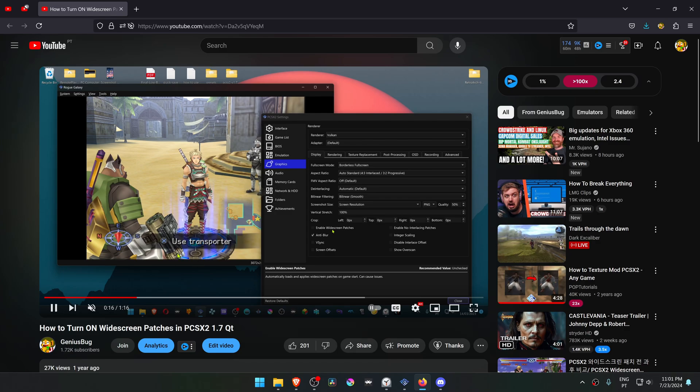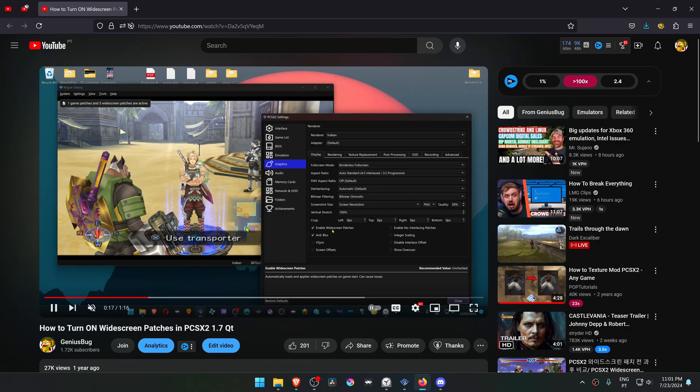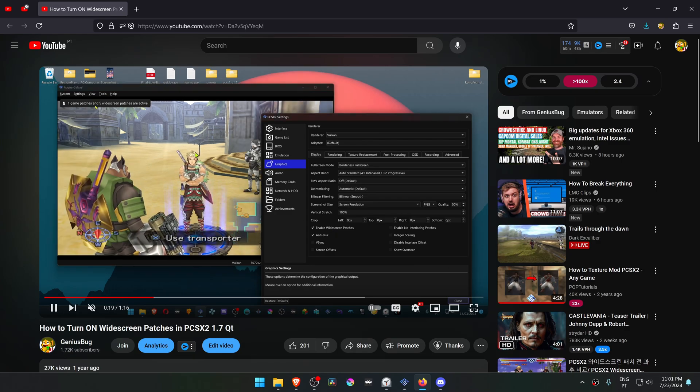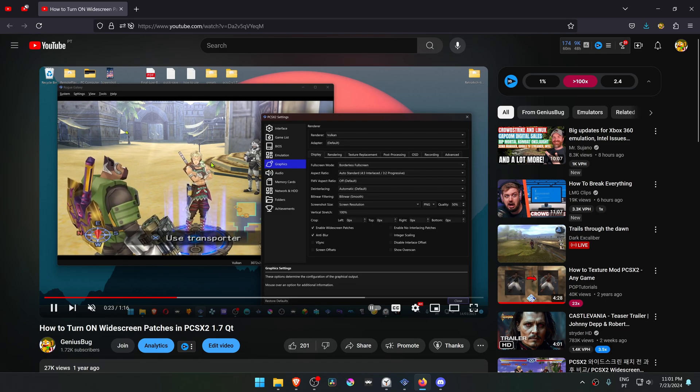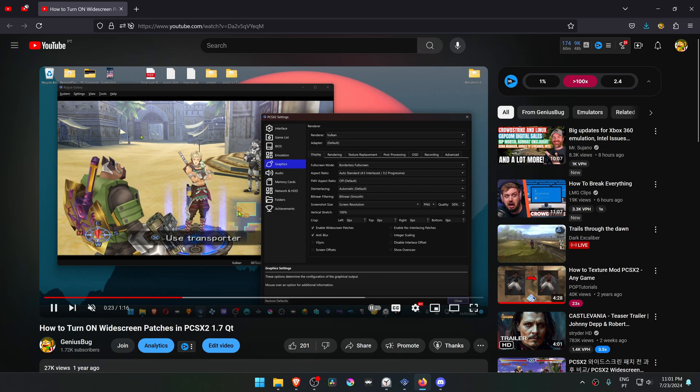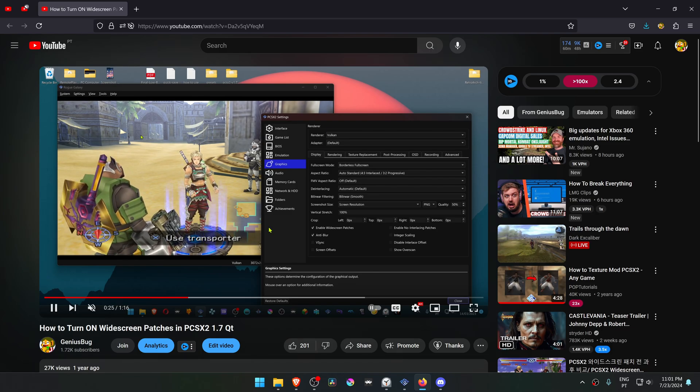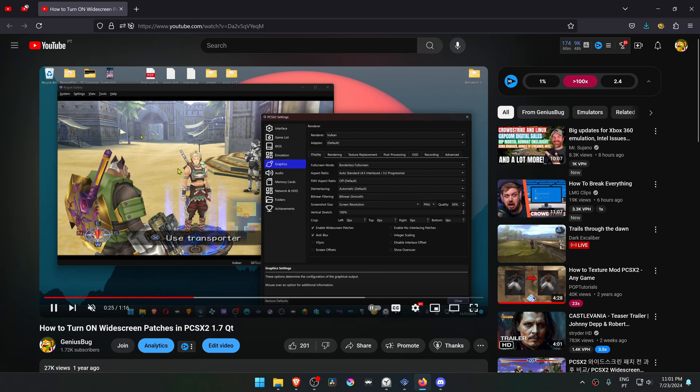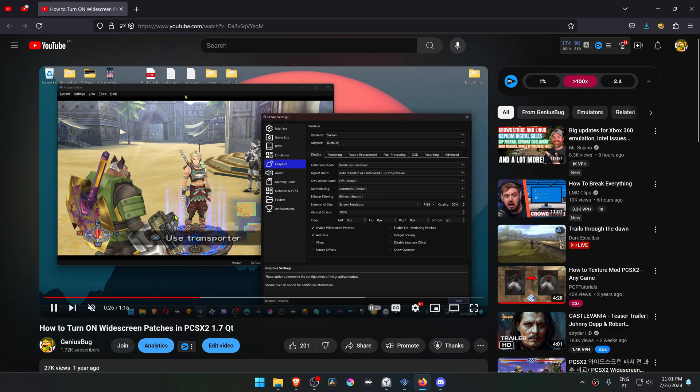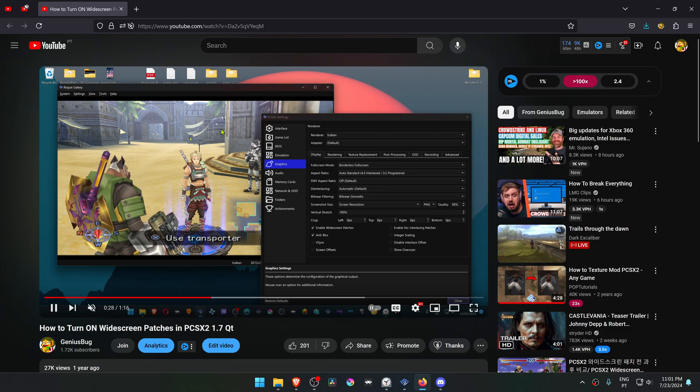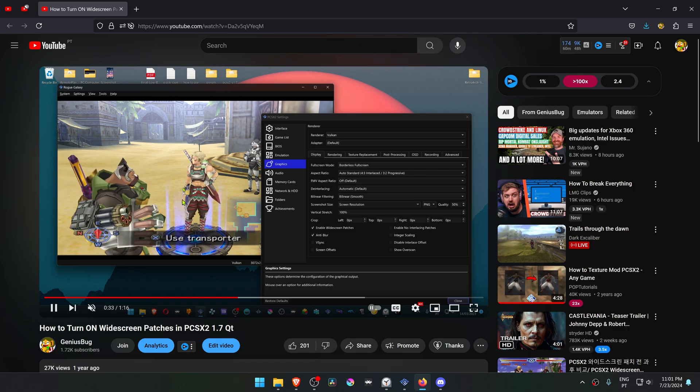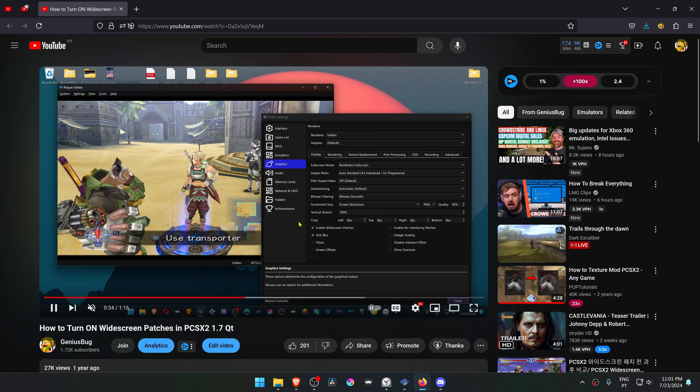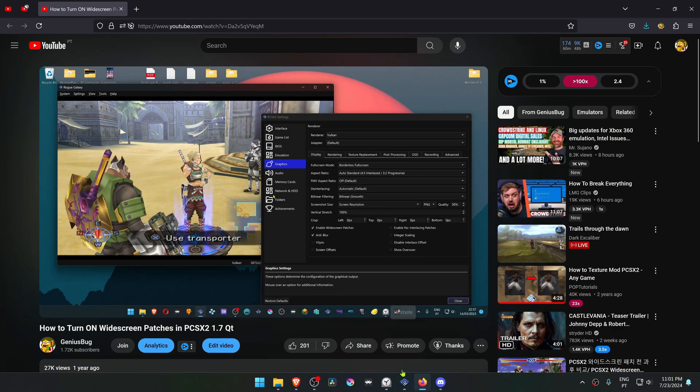I've already made a tutorial on how to enable the widescreen patches in PCSX2, but it is for the general settings of PCSX2, and that means it will enable the widescreen patch for every game. If you want to enable the widescreen patch for individual games or per game...